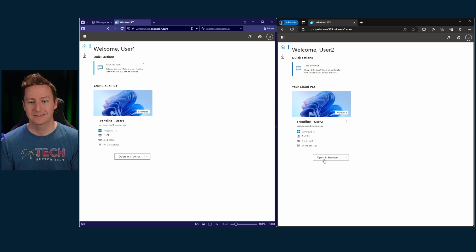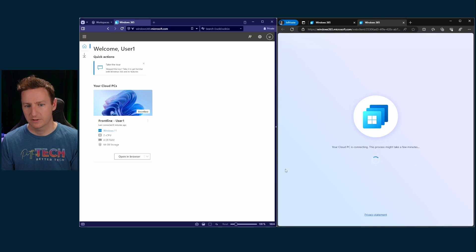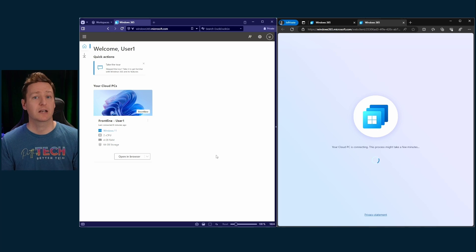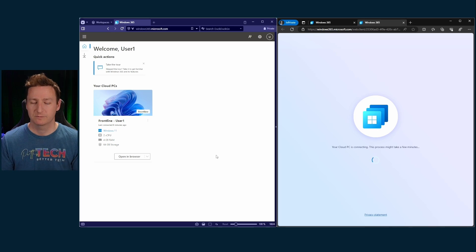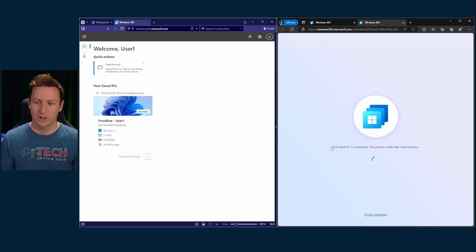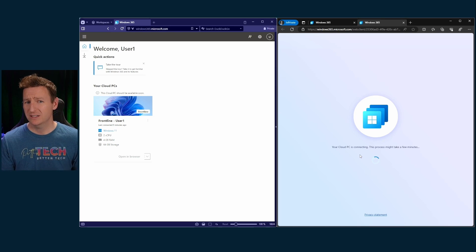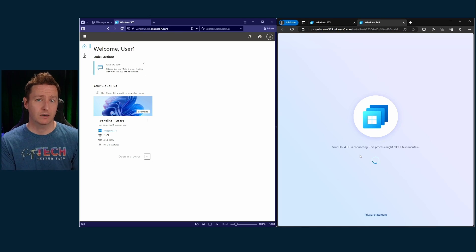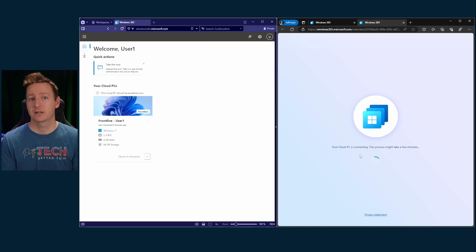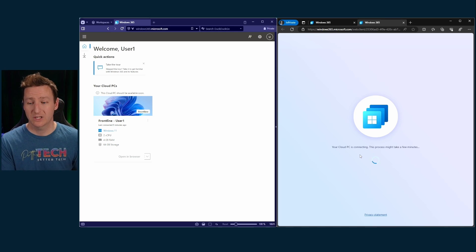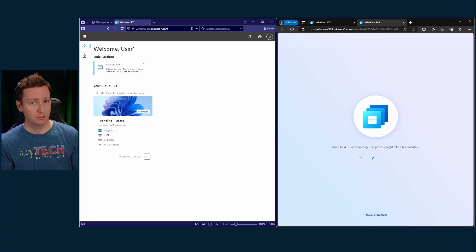The 'Open in browser' button is now active for user two, and once that fires up, user one should no longer be allowed to access their cloud PC. You'll see the message 'Your cloud PC is connecting.' Usually with business or enterprise that's quite snappy, but with Frontline, since the cloud PCs are powered off when no one is connected, this is actually the process where the cloud PC is starting to boot up — so it does take a while longer. That's one key thing to keep in mind. Eventually it will boot up, connect, and user two will be able to use their cloud PC as well.